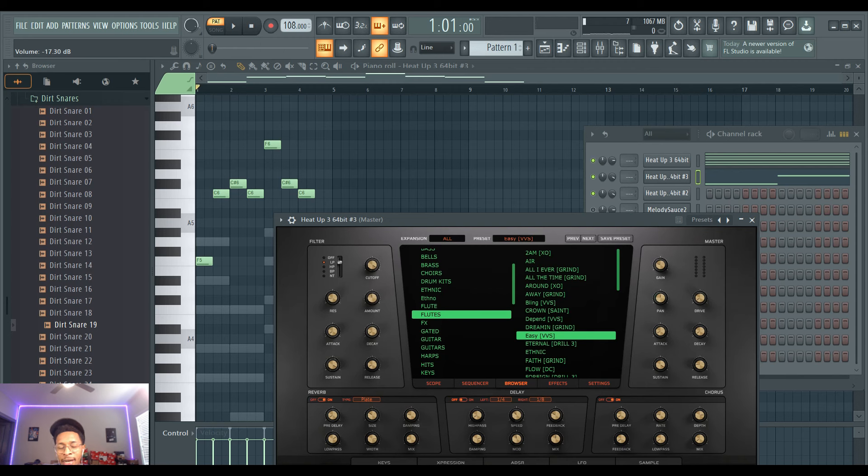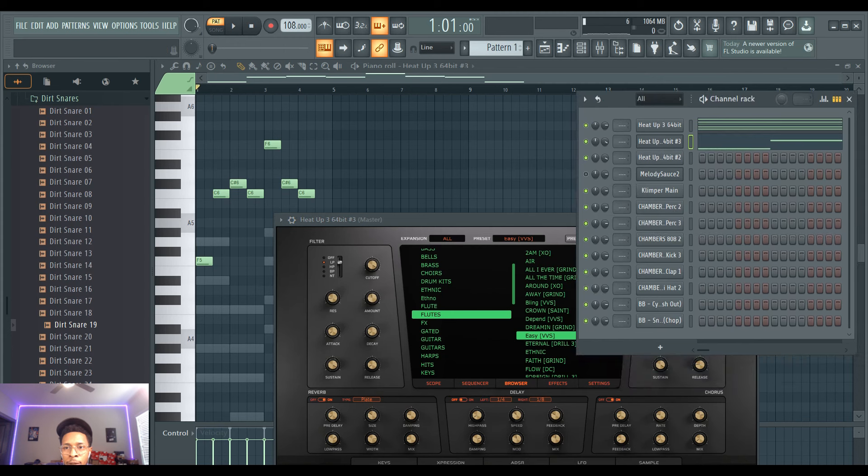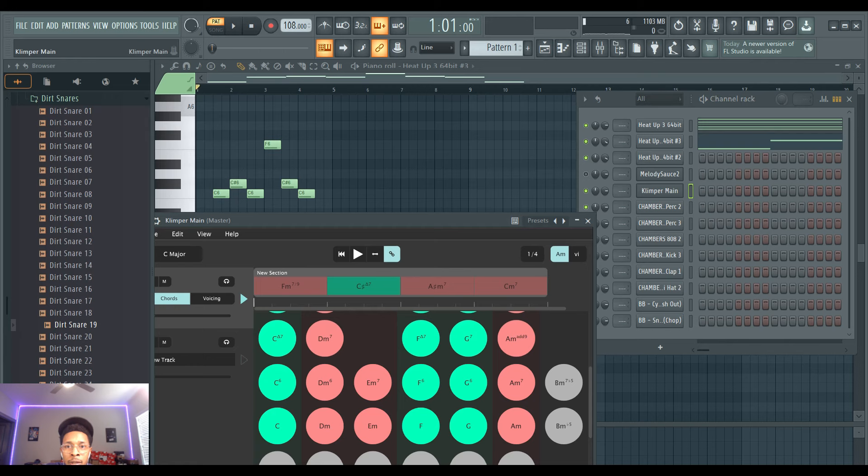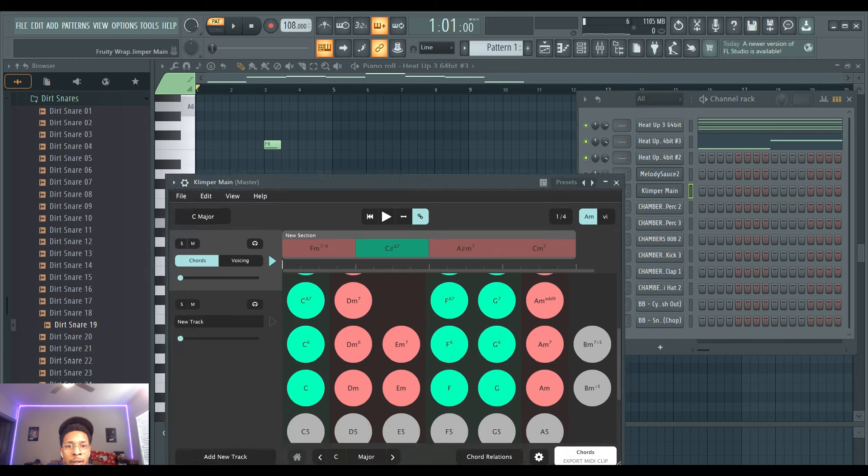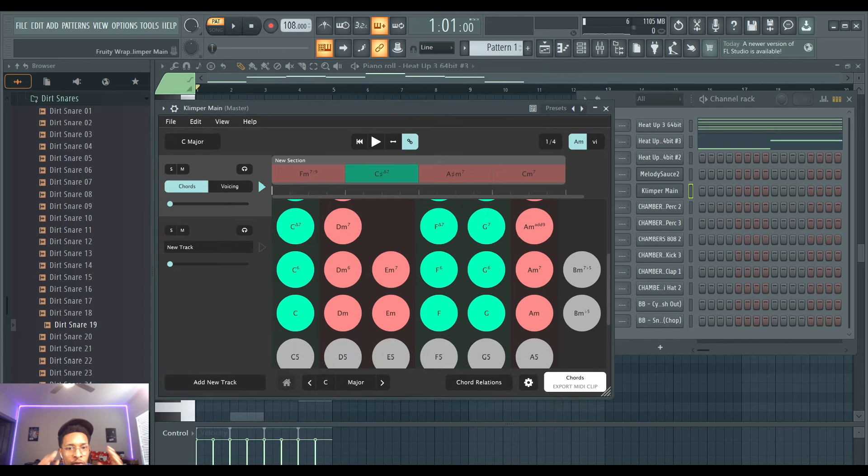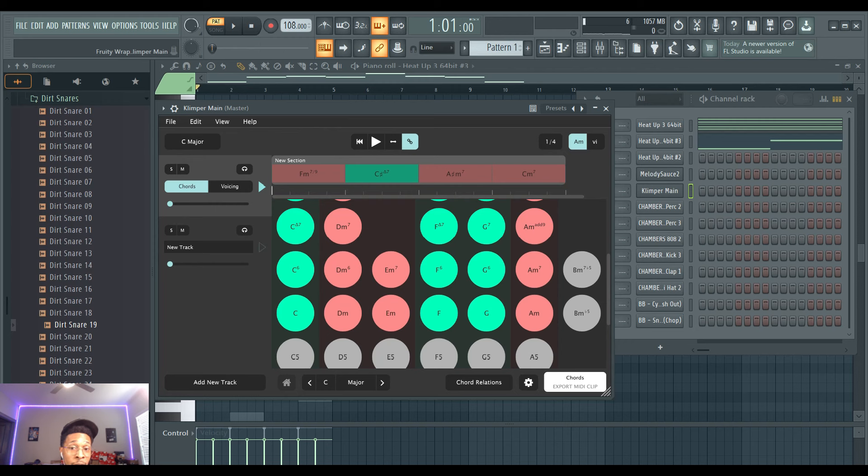So basically my idea today using Klimper was to show you that you can use something different than Scaler 2. You don't have to have Scaler 2. Of course I want you to have it, it's dope. But if you just got other options, sometimes it's just straightforward to the point, in your face is a little bit better. So this is another option that you can use along with Melody Sauce 2 to generate those melodies in different genres.